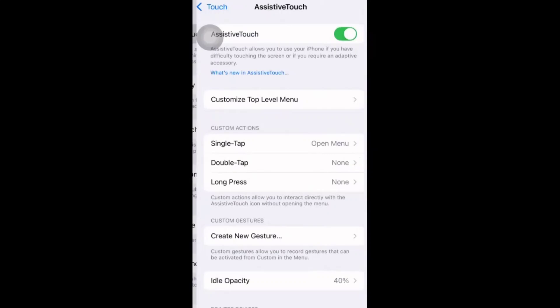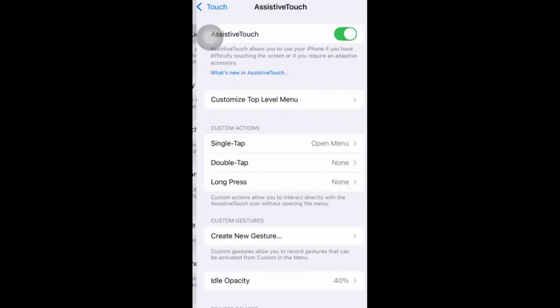Click on customize top level menu. Now here you can see custom, Siri, home, control center, device, and notification center. This all will come when you click on this assistive touch. All these things come here, you can increase or decrease the icons.